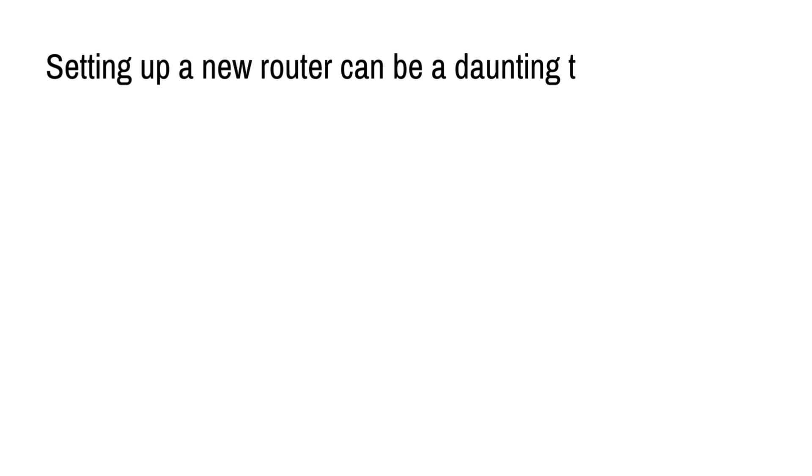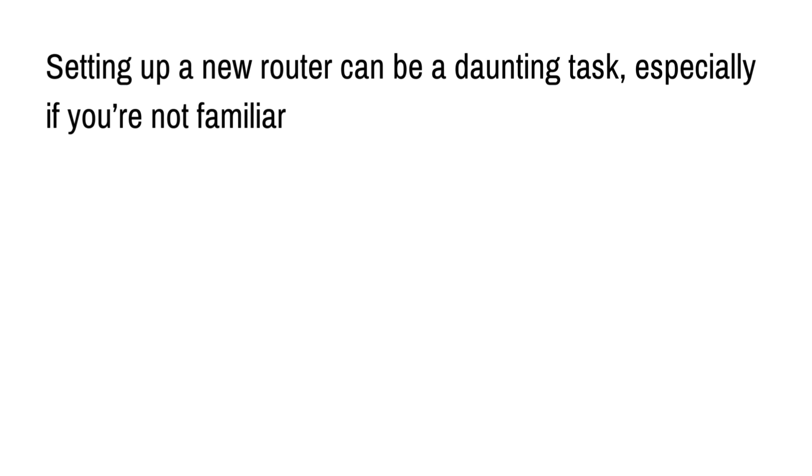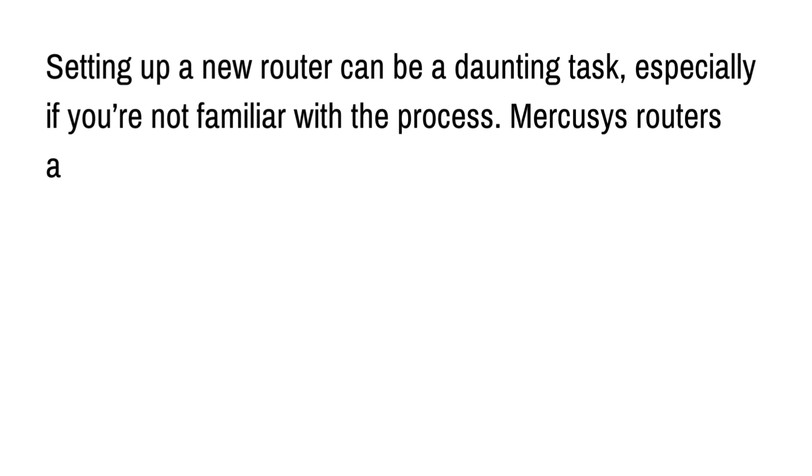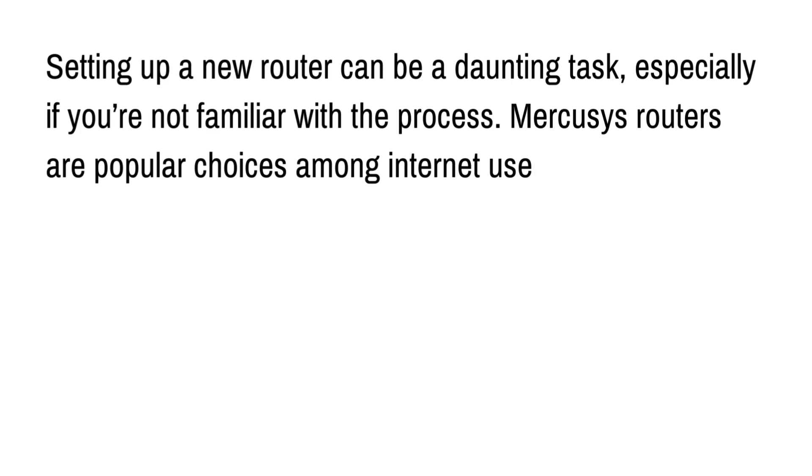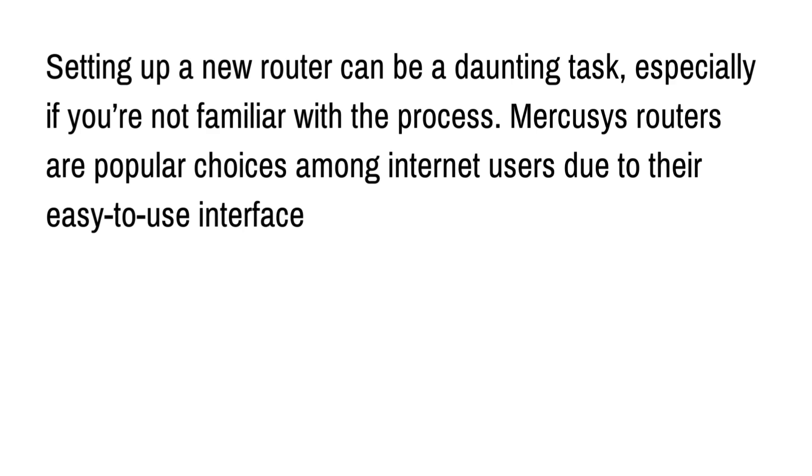Setting up a new router can be a daunting task, especially if you're not familiar with the process. Mercusys routers are popular choices among internet users due to their easy-to-use interface and reliable performance.